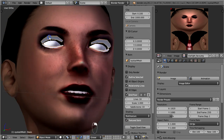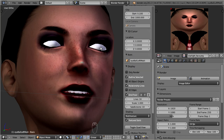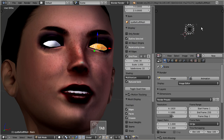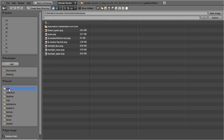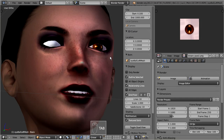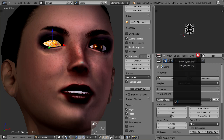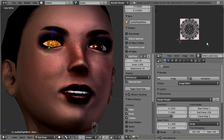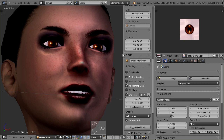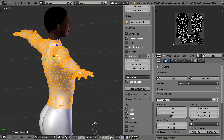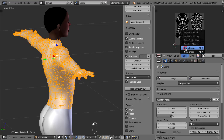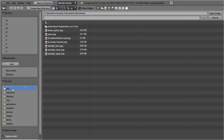The face is done by now. We proceed with the eyes in exactly the same way as before. When we do the second eye, we can reuse the just imported texture. The face is finished. Let's now proceed with the upper body and finally make the lower body, again in exactly the same way as before.